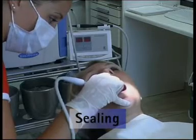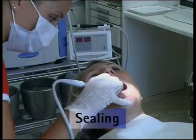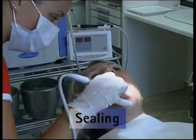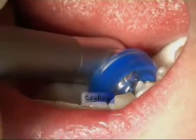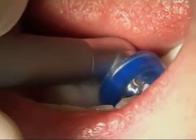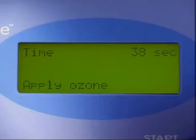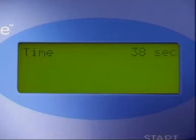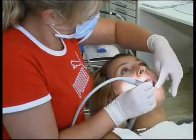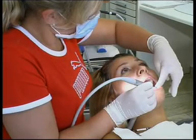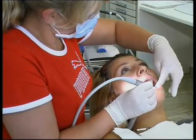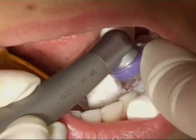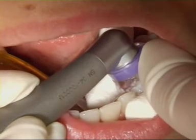What if the airtight seal is lost during the treatment? Treatment is automatically interrupted until the airtight seal is restored. Check that the seal is tight at the tooth — it is often a good idea to press the cup firmly onto the tooth.